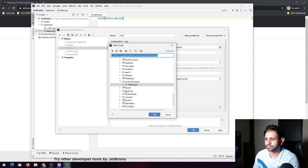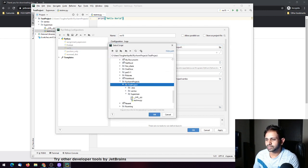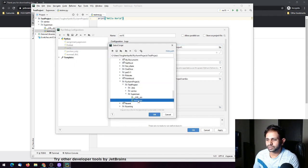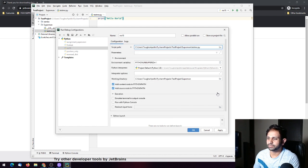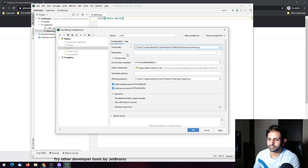You can choose the project, then the package, and then navigate to test_me. You can also set environment variables or the Python interpreter path from the configuration settings.